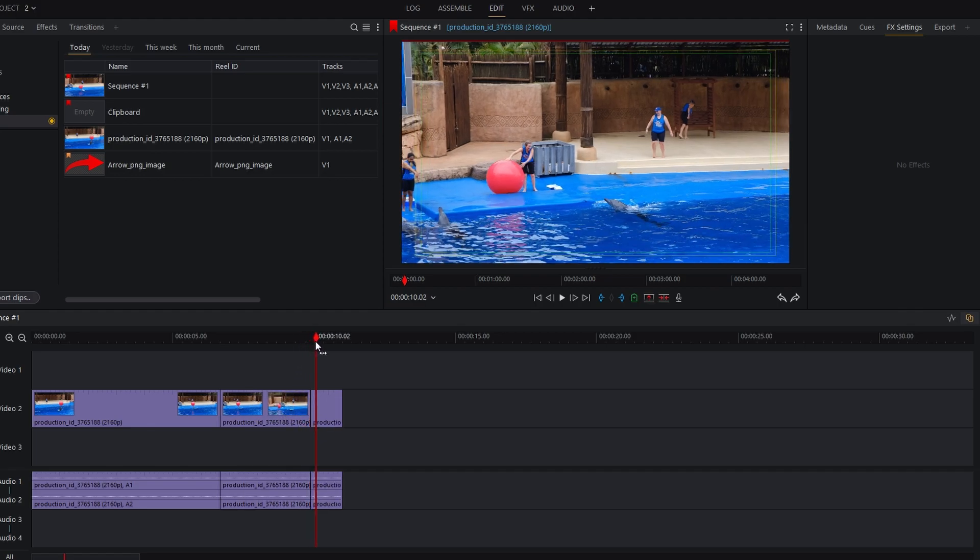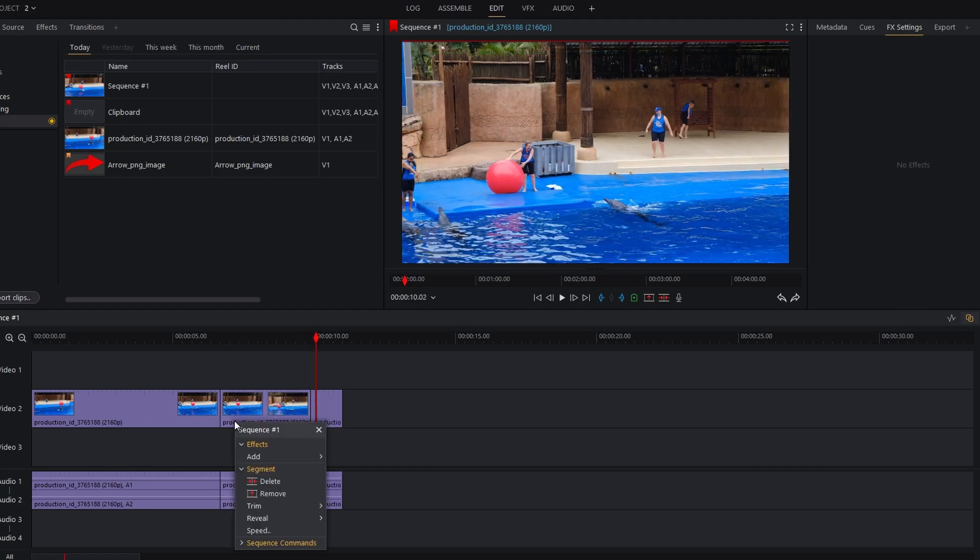Click anywhere on the empty track to deselect all. Click on the clip selection and select speed from the menu.